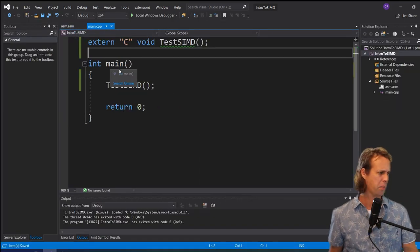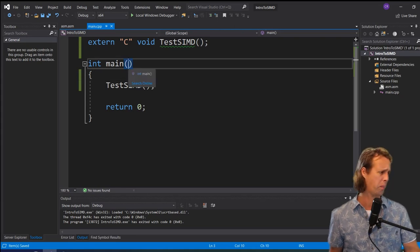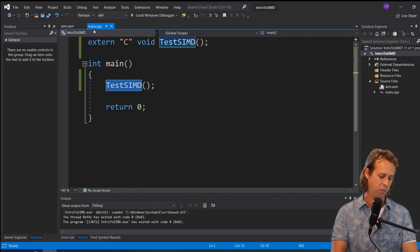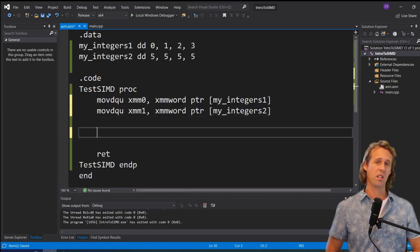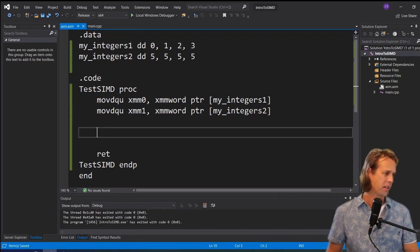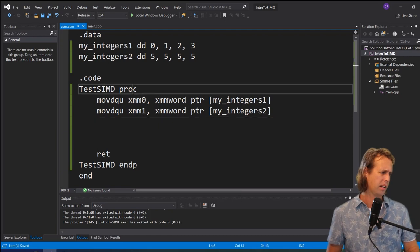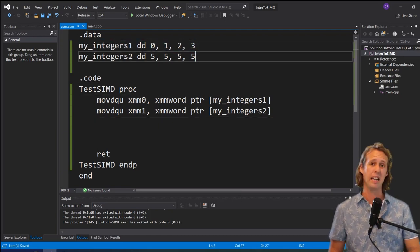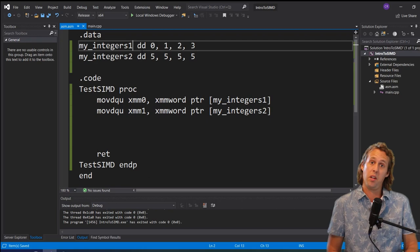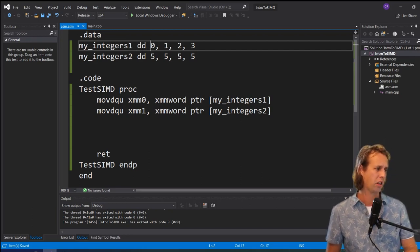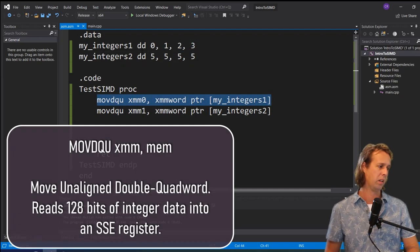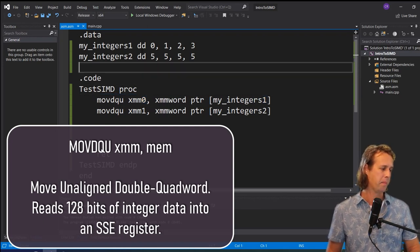Now let's look at how to do this in assembly. Here's a 64-bit app where main calls the function testSIMD, and in the assembly file we can test our SIMD instructions. For the first example, we'll add two integer vectors together using SSE instructions. At the top of the assembly program, there are two vectors defined — myintegers1 and myintegers2 — using `dd` to define D-words (32-bit ints). The first vector contains 0, 1, 2, 3 and the second contains 5, 5, 5, 5.